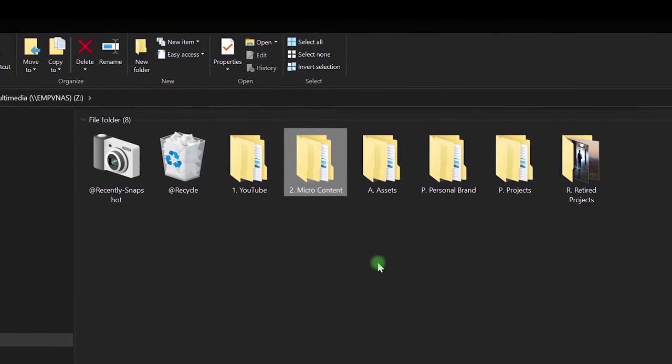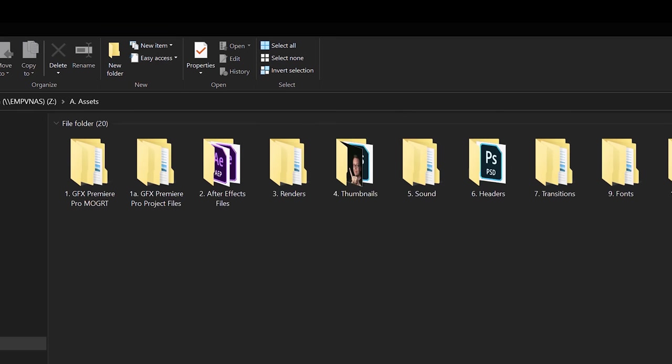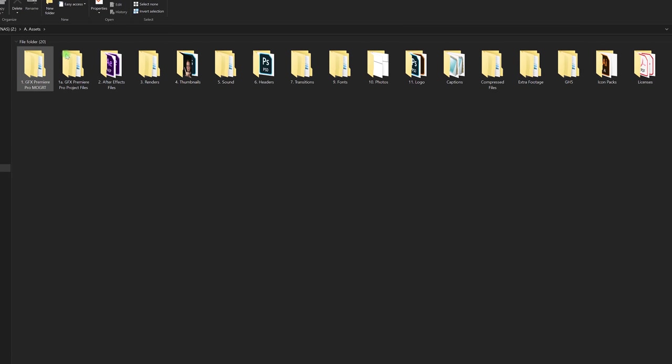The next thing, the most important folder is this global assets folder. It's a universal folder. So I've set this up in sequence of how important these folders are and how often I use them and based on their purpose. So these are the ones that are used the most.